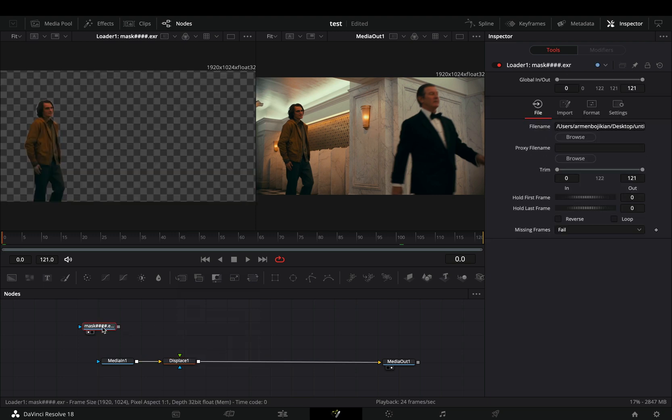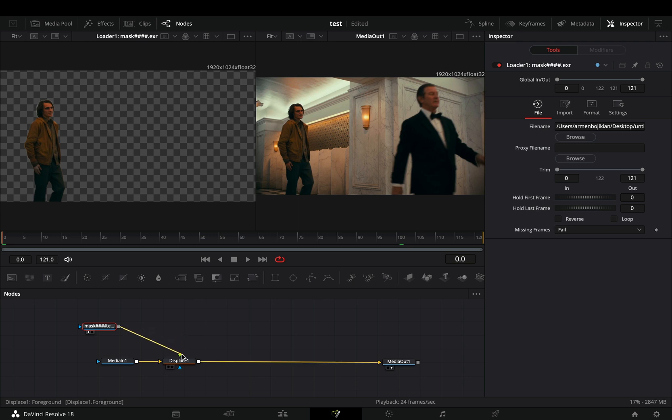I've used the magic mask for this because I can and I'm too lazy to make it manually. Connect this masked clip to the displace node.